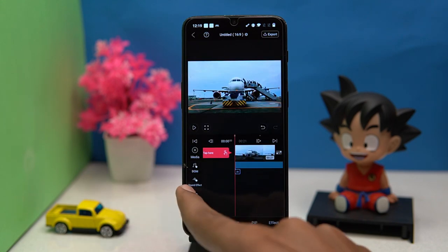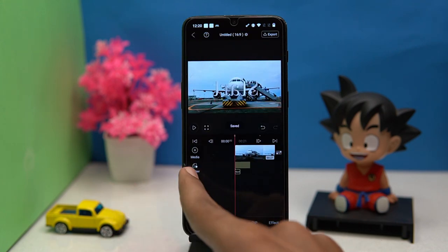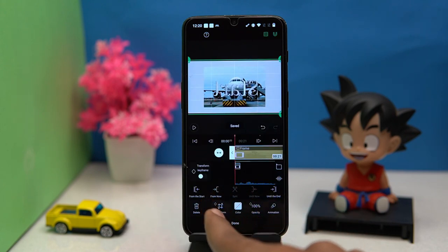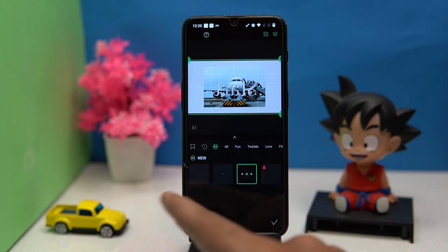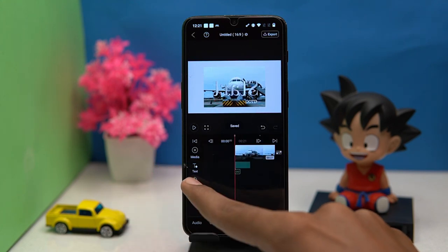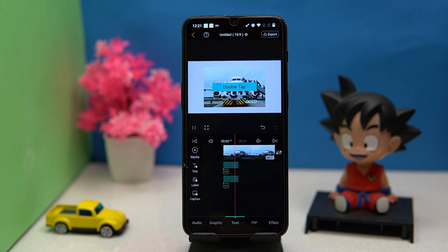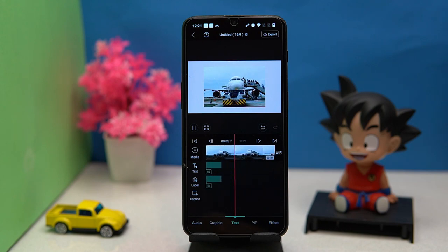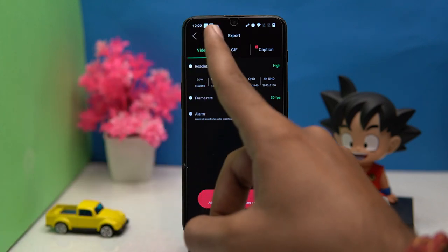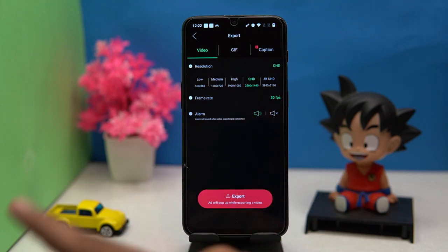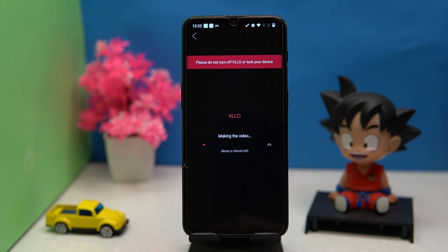Also you can apply stickers and frames along with some customizations. You can also check out templates, adding text labels and captions, and you can preview the video. After all, tap on export. Here you can choose the file format as video or GIF, and choose the resolution and frame rate according to your needs, then tap on export. If you like it, check out the link in the description box.